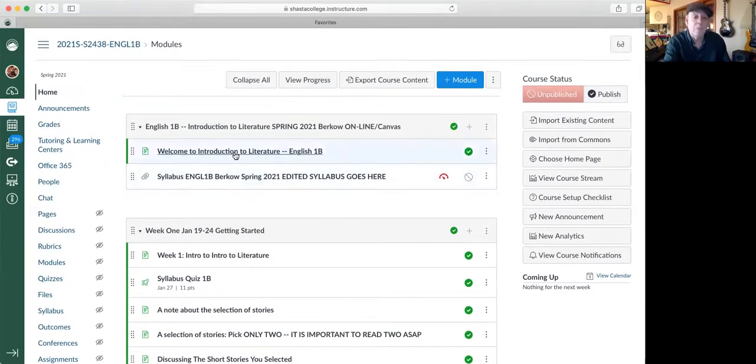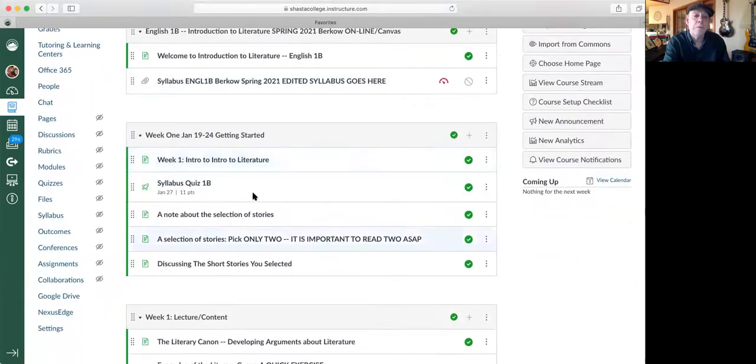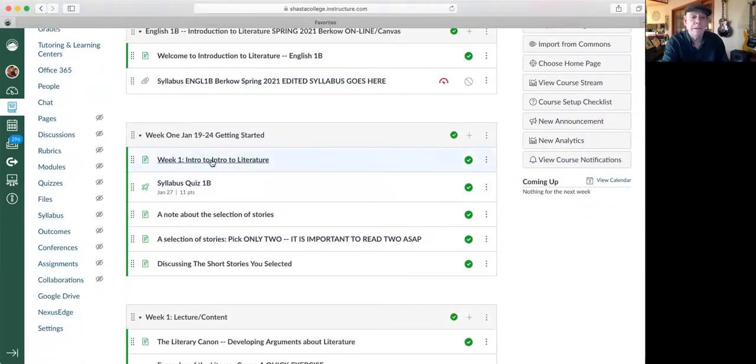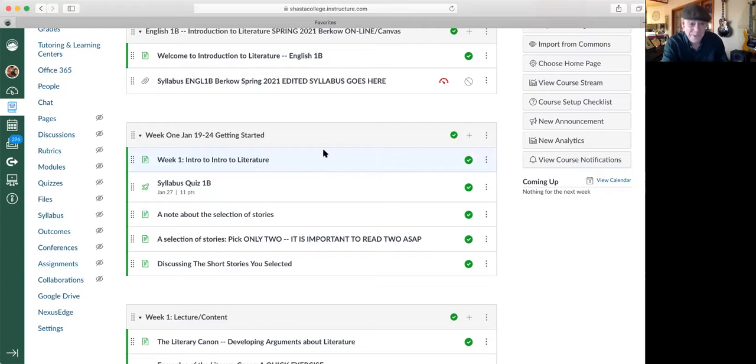So there's a welcome, there's the syllabus, Week One getting started. There's a page here, intro to intro literature, a little quiz for you to take.